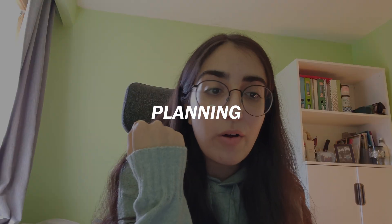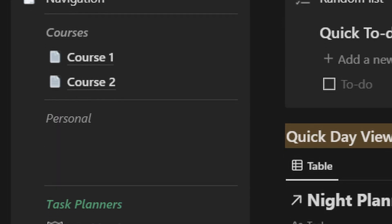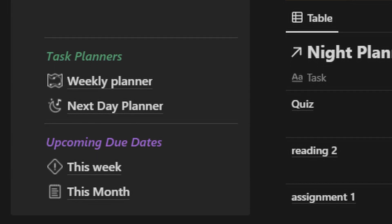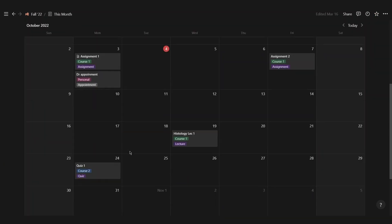That sums up how the main master list works — how I put information in, organize it, and look at it in specific ways. Now I want to talk about how I actually plan using this dashboard. There's also a quick page to view things due this week and this month if you don't want to scroll all the way down. I personally like weekly planning.